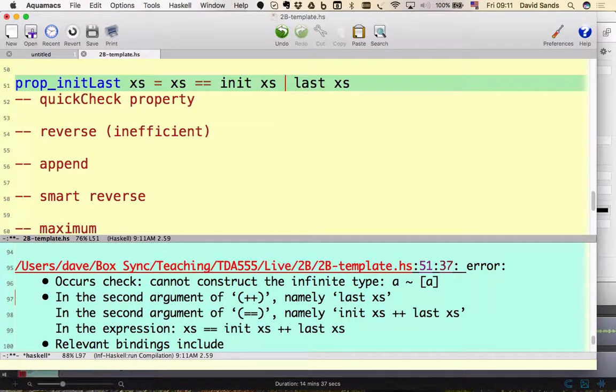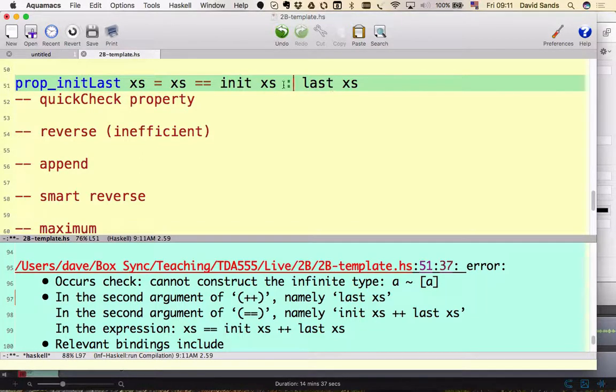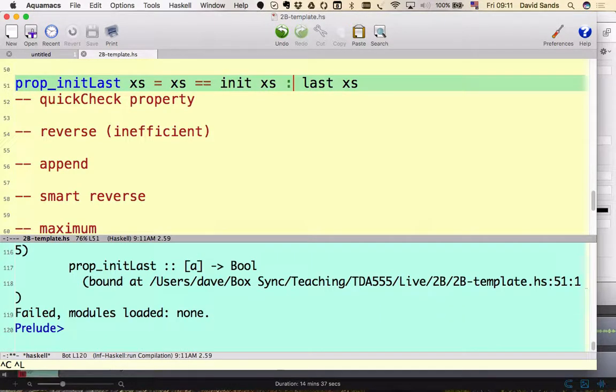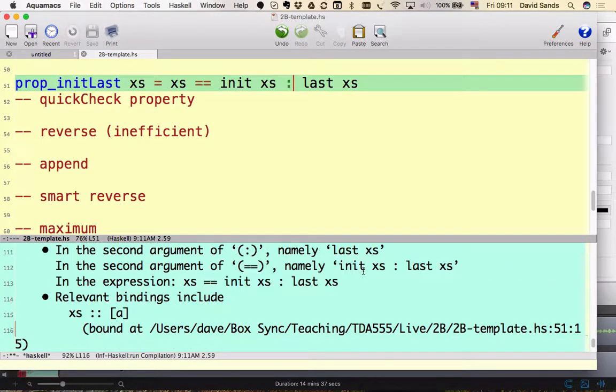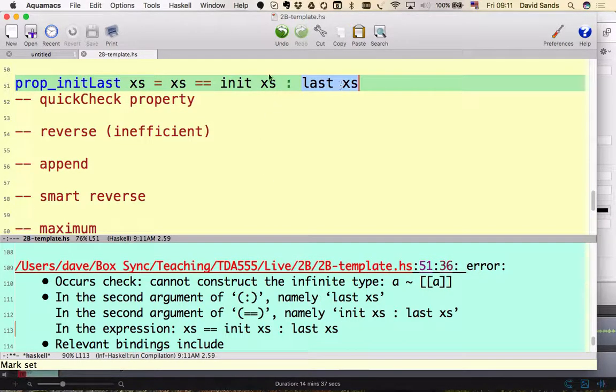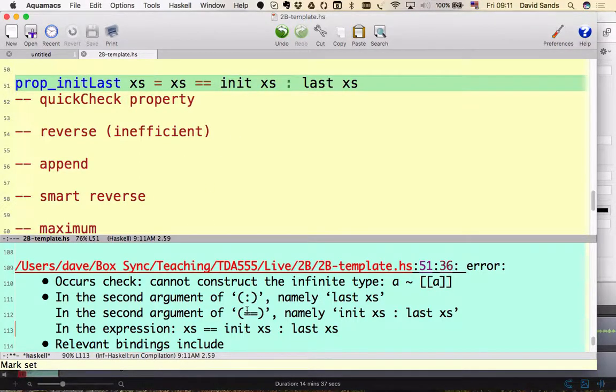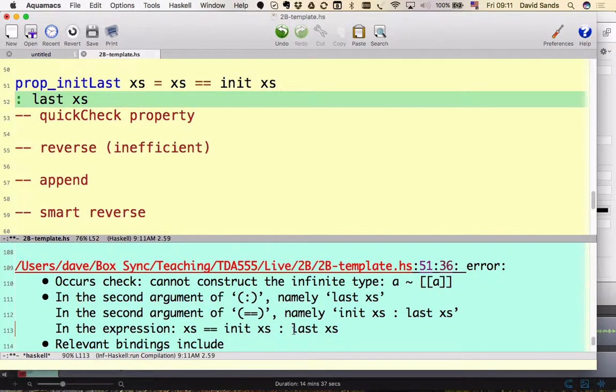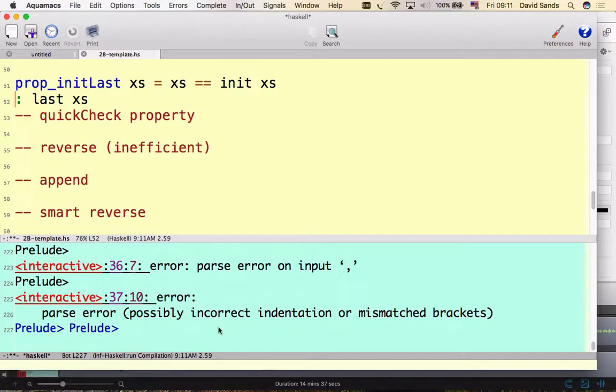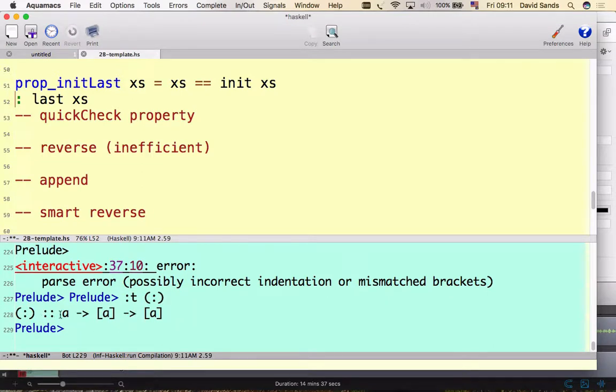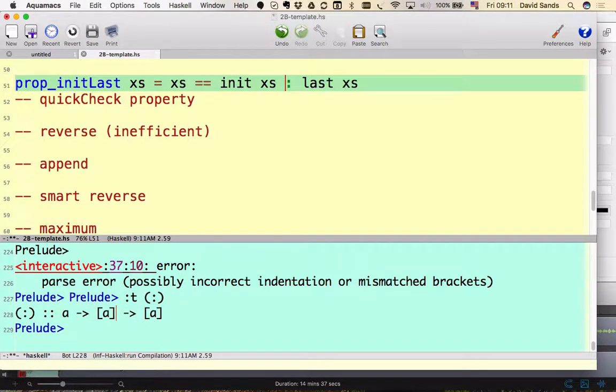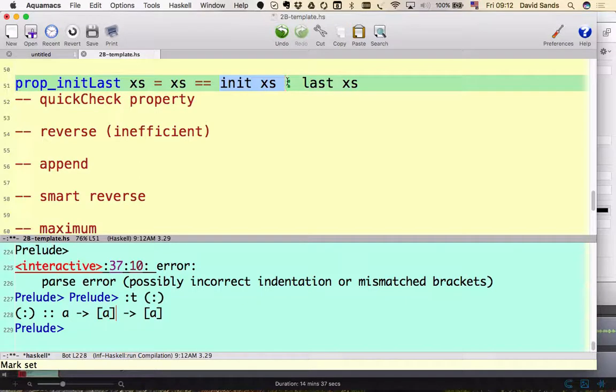So you can't use this operator because this operator is for joining two lists and the last element is not a list. So what about if I use that operator instead? Another error message. Why can't I put this element on the end of this list? What's the type of that thing? The first argument is a thing, and the second argument is a list of things. So I've got a thing and a list of things, but they're in the wrong order.